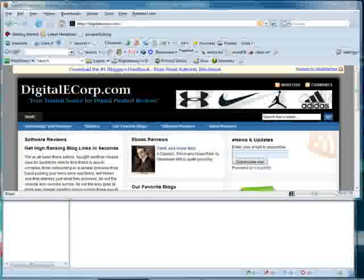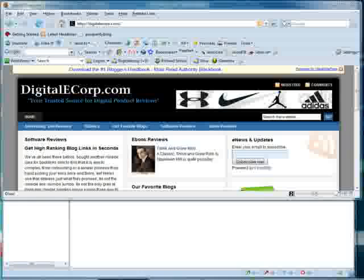Hello, Richard Scholls here with DigitalEcorp.com, bringing you our latest review in blogging software. Today we will review Fast Blog Finder.